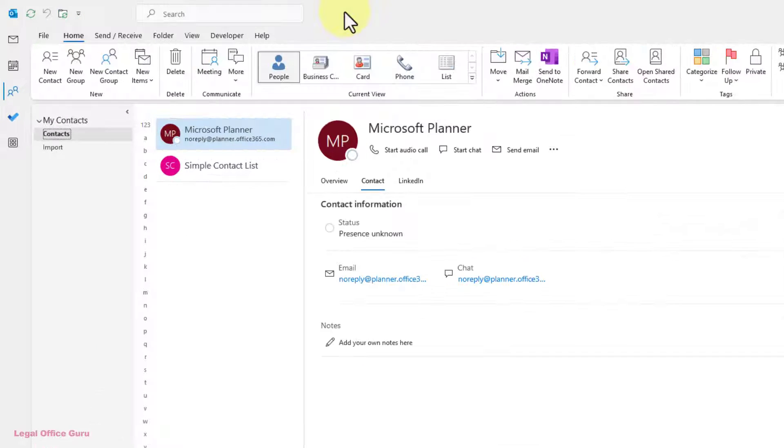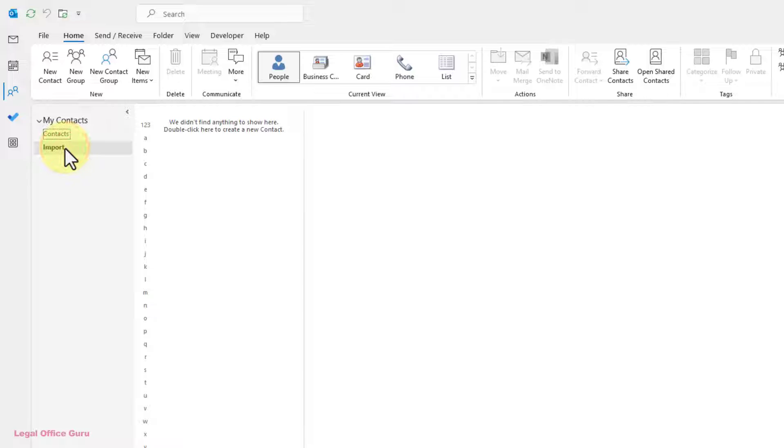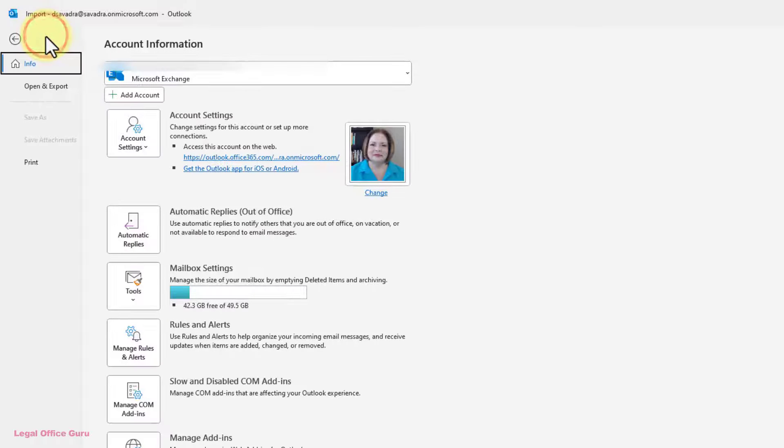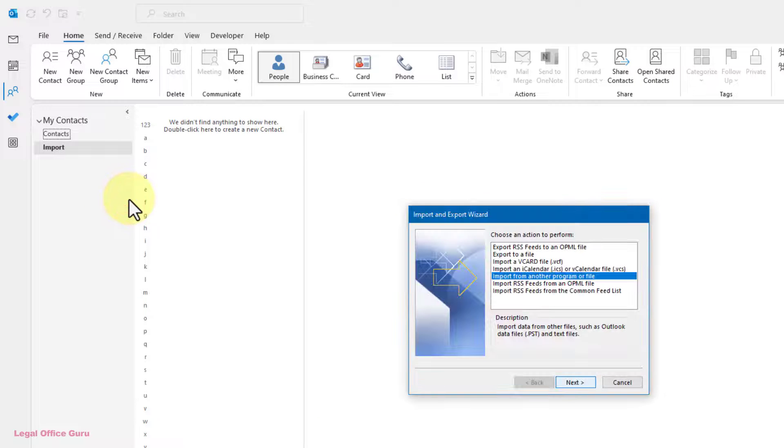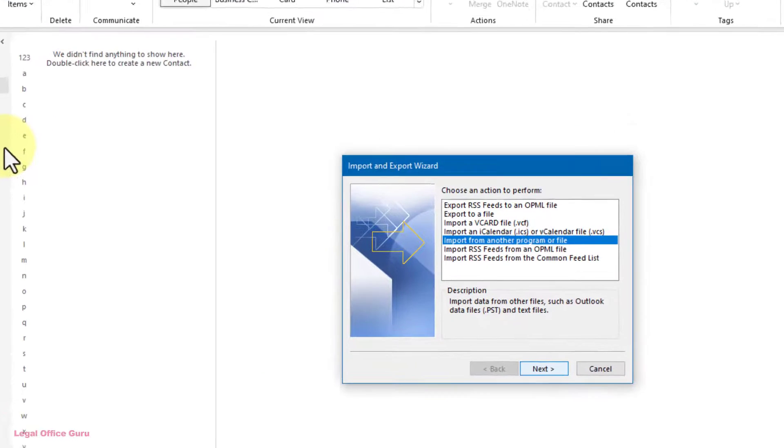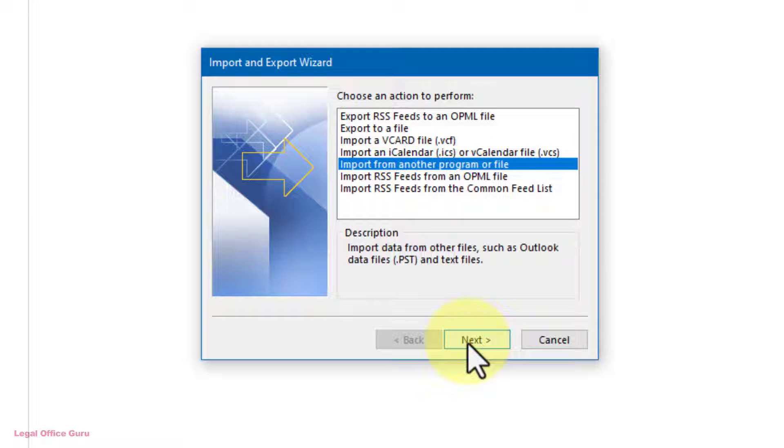Now I can switch back over to Outlook, and under Contacts, click the file folder I created earlier. I'll go to the File tab, and choose Open and Export, Import, Export. In the Import and Export wizard dialog box, I'll choose Import from another program or file, and click Next.